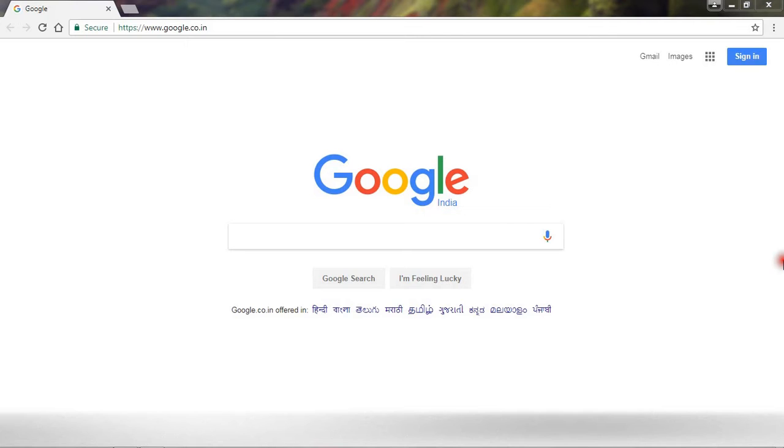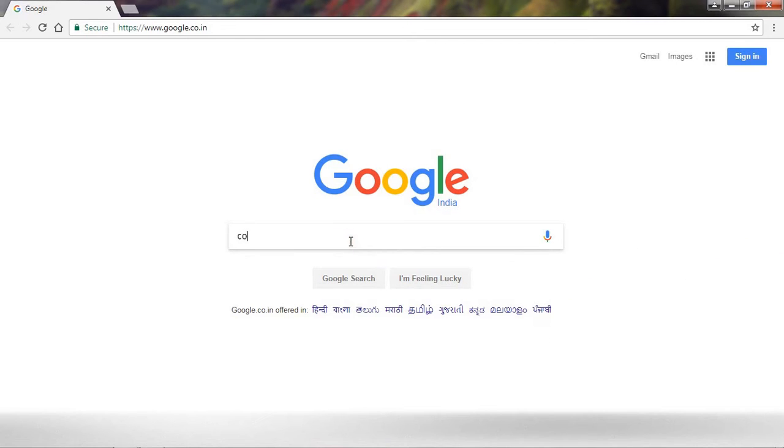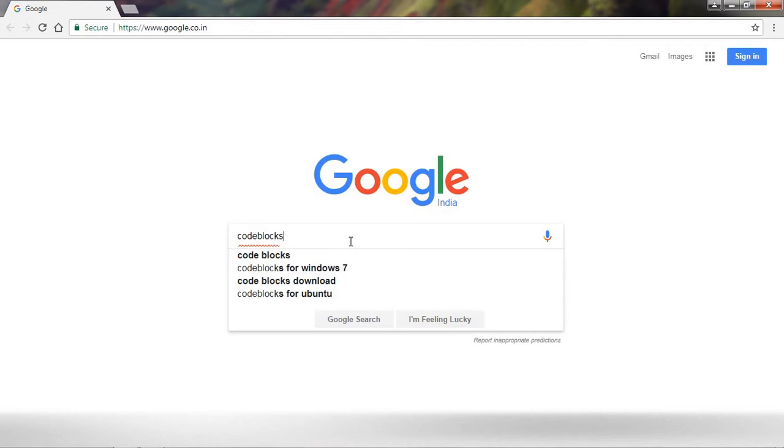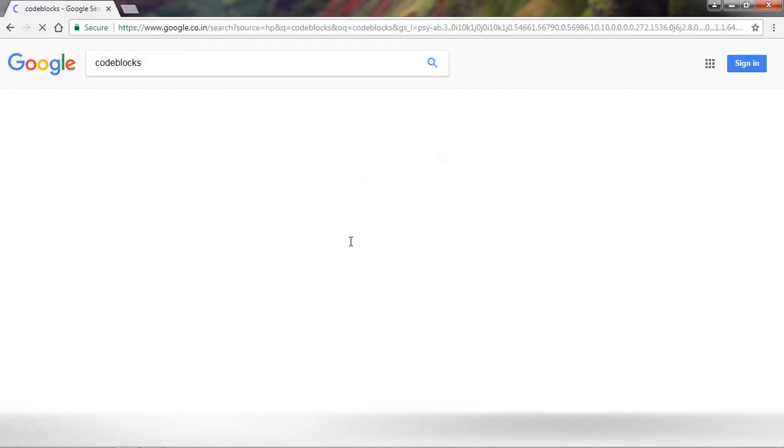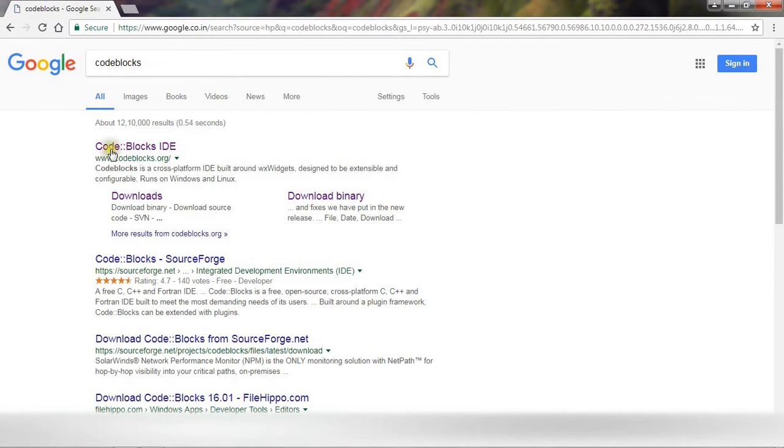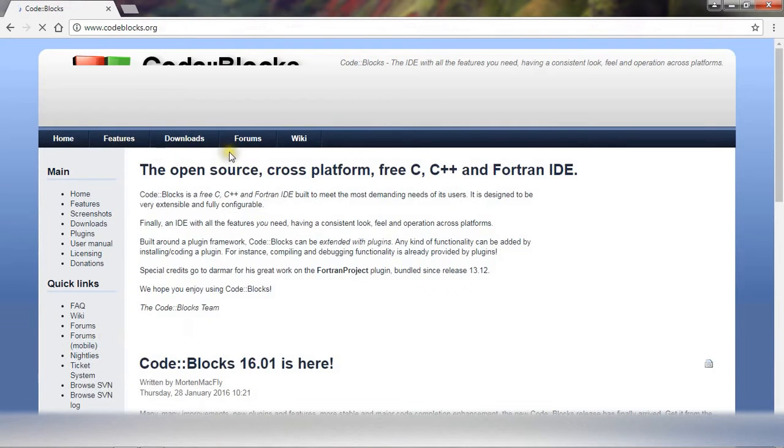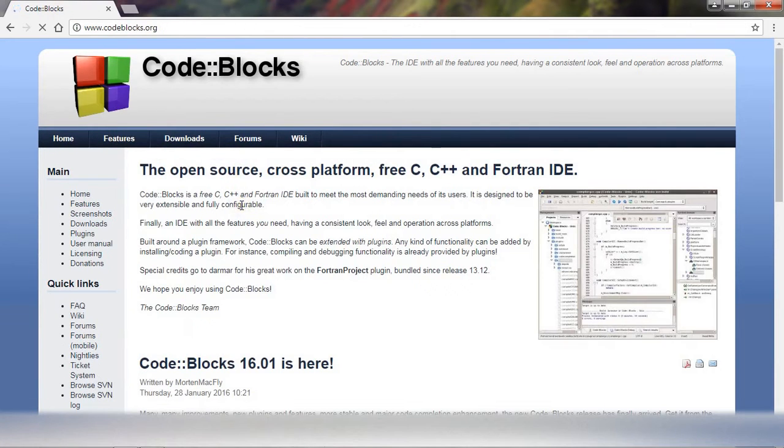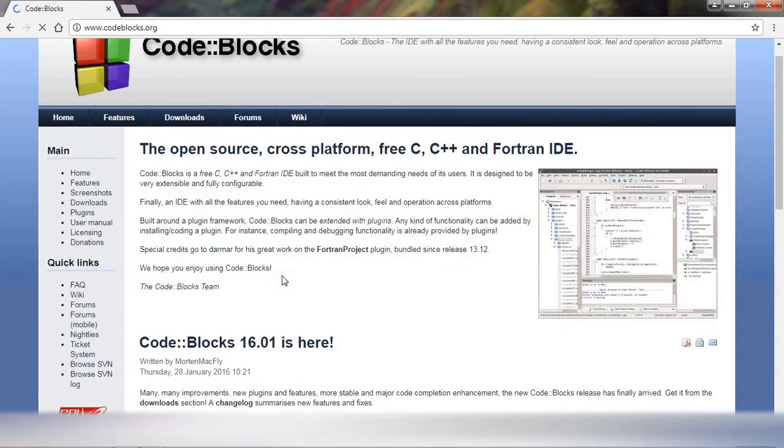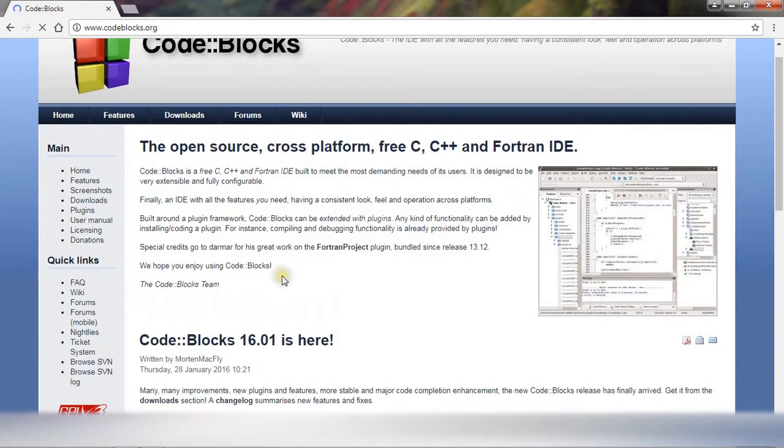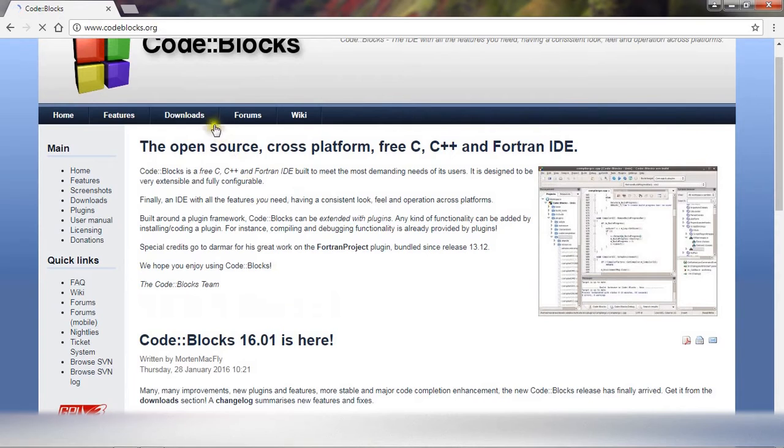So without wasting time, let's start. First, open your browser and write here Code::Blocks. You can check this is the official website of Code::Blocks, www.codeblocks.org. Open this website and now click on downloads.